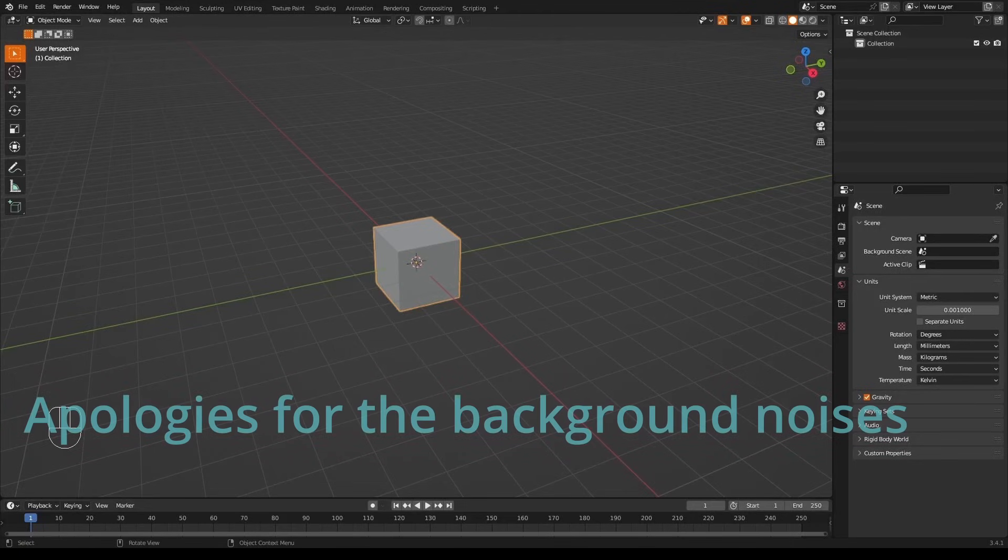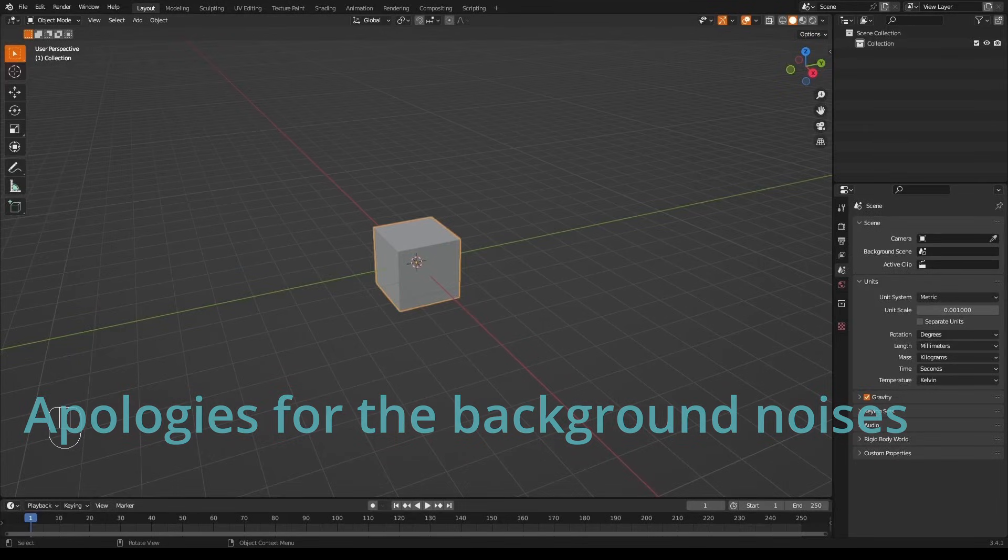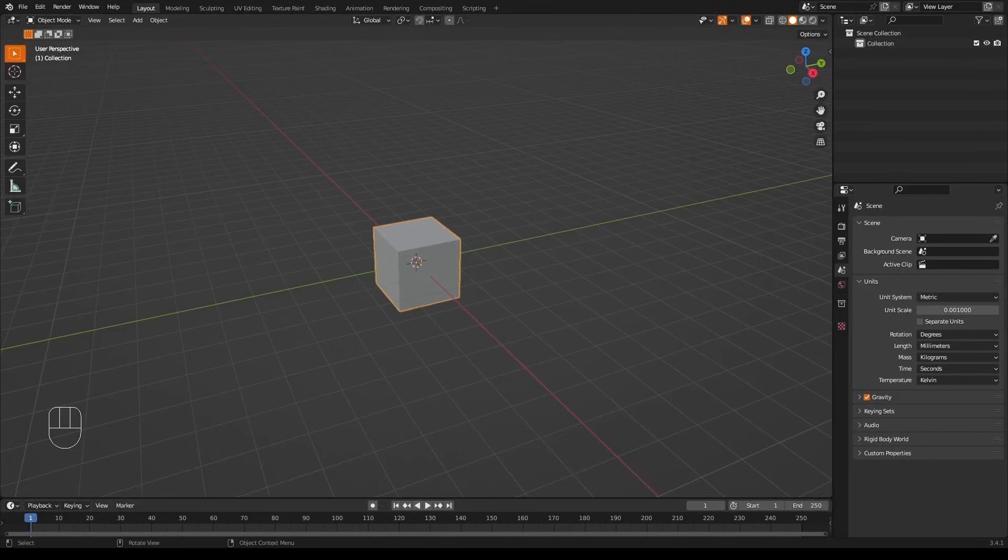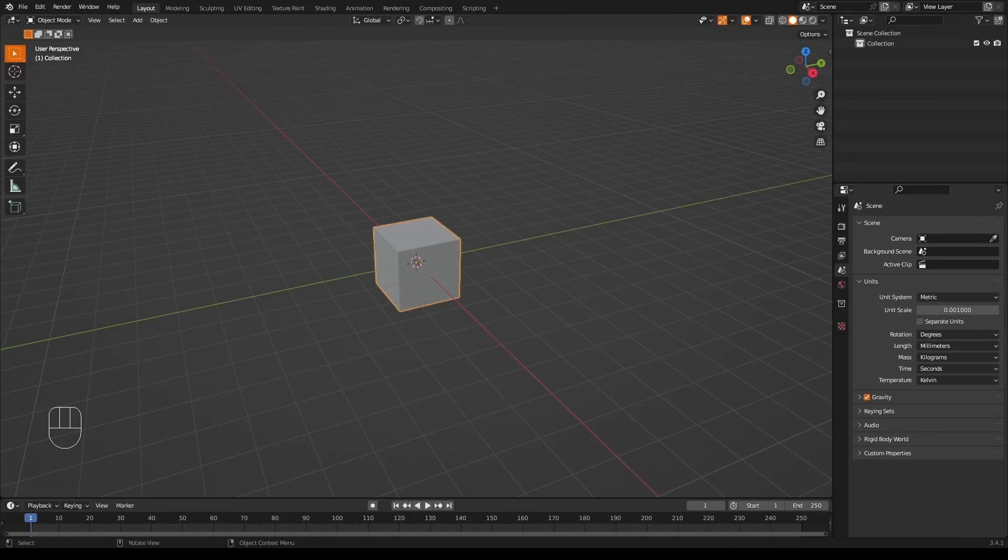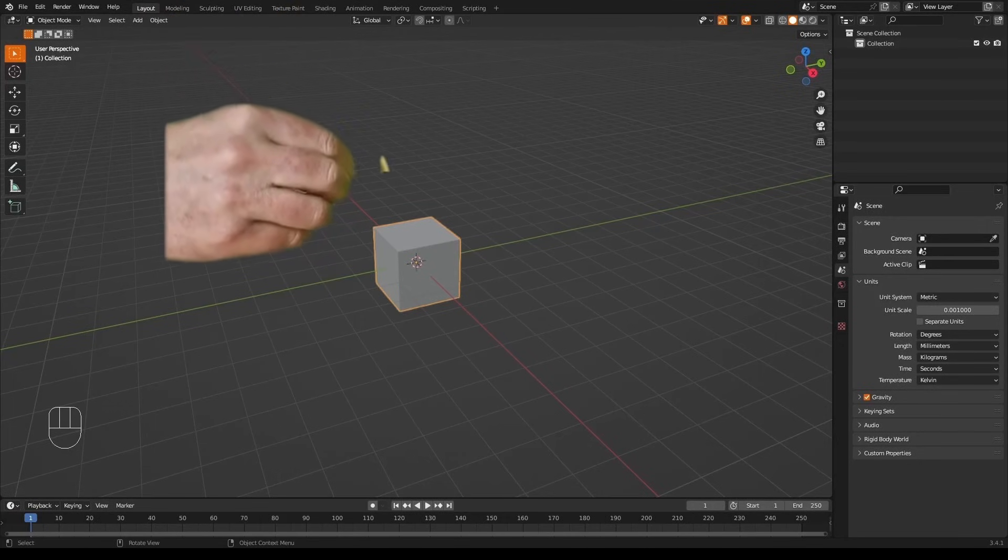The aim here is to explain and sometimes demonstrate Blender concepts and features the more experienced users forget beginners might not know. First, we want to know what a vertex is. Perhaps also if you have more than one of them, they're called vertices.